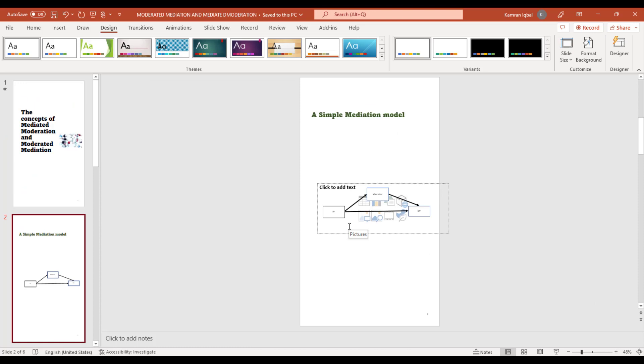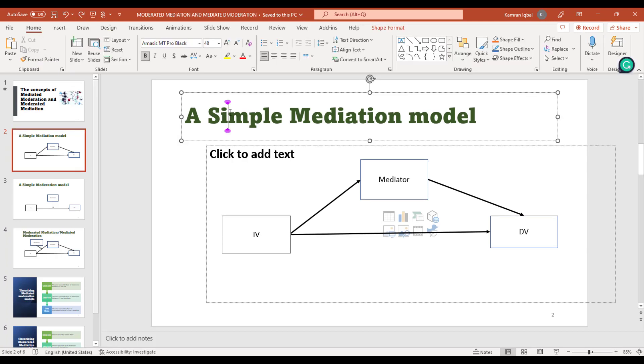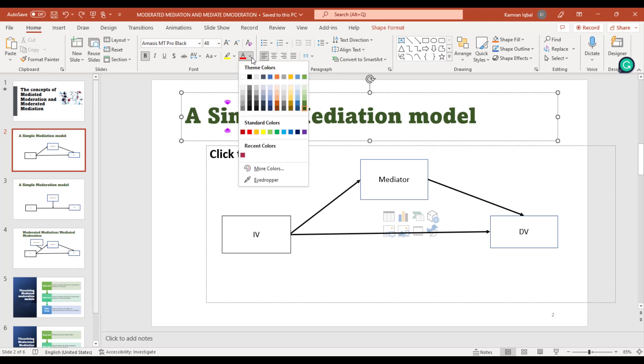Now let's discuss changing the color of your text. First of all, you need to put your cursor on a text, and from here you can change the color. Here are the options: Theme Colors, Standard Colors, or any color that you have recently used.